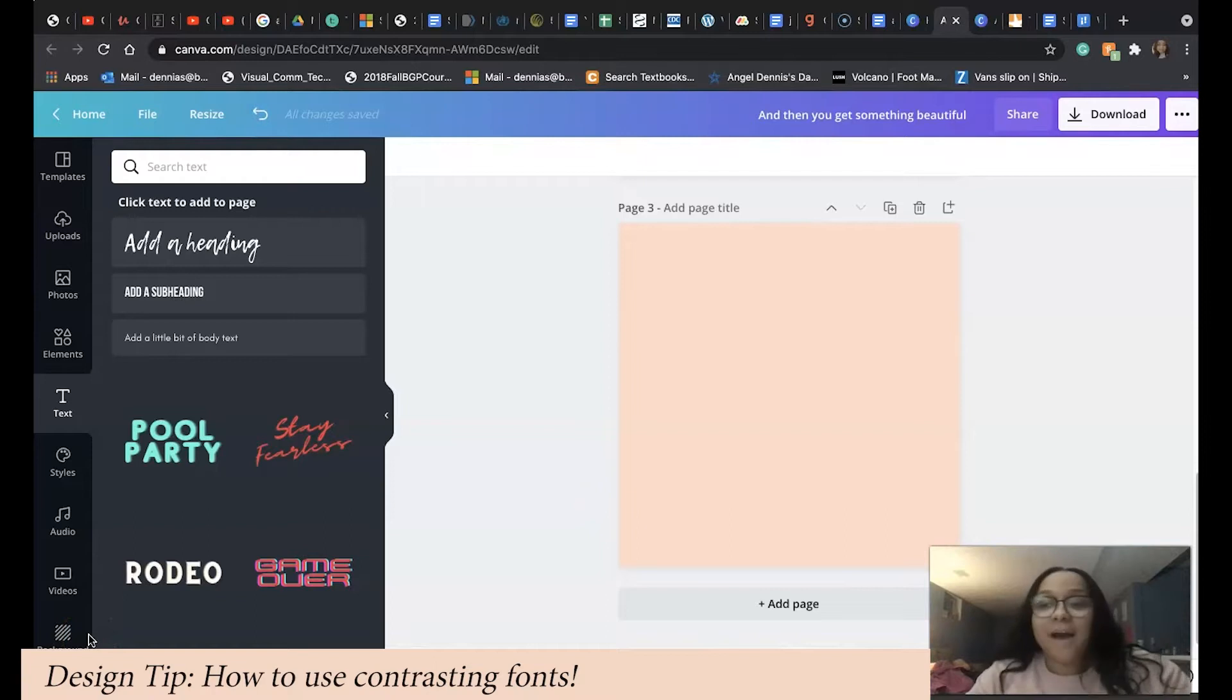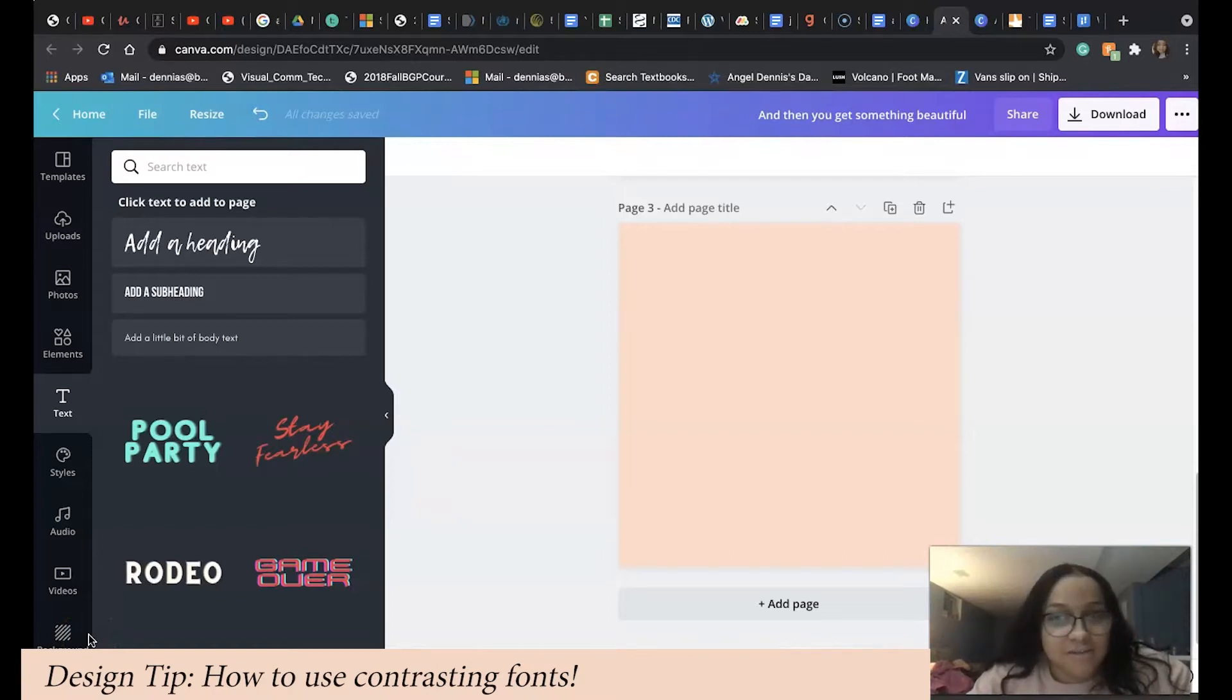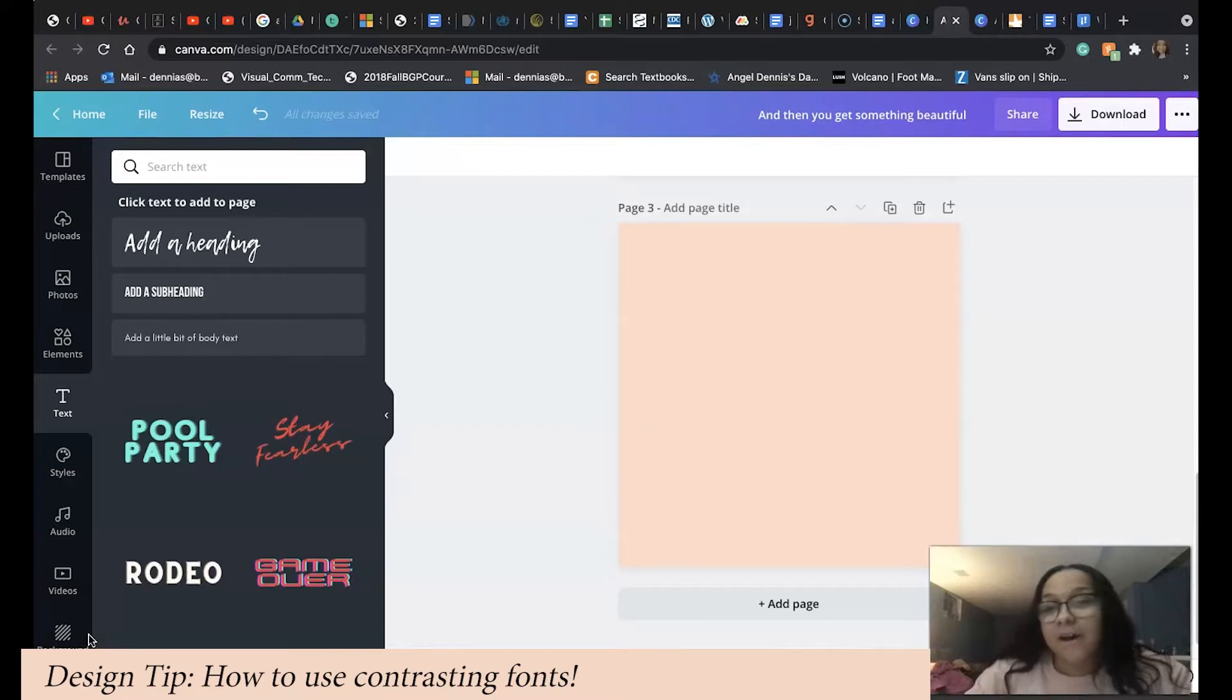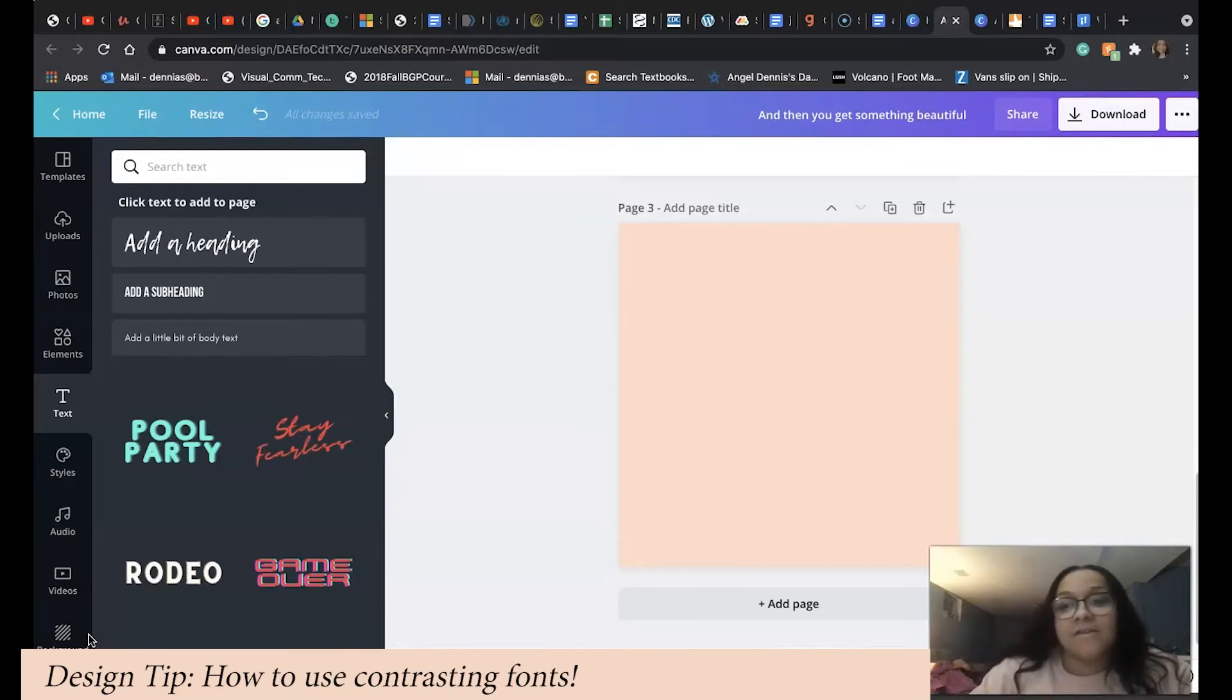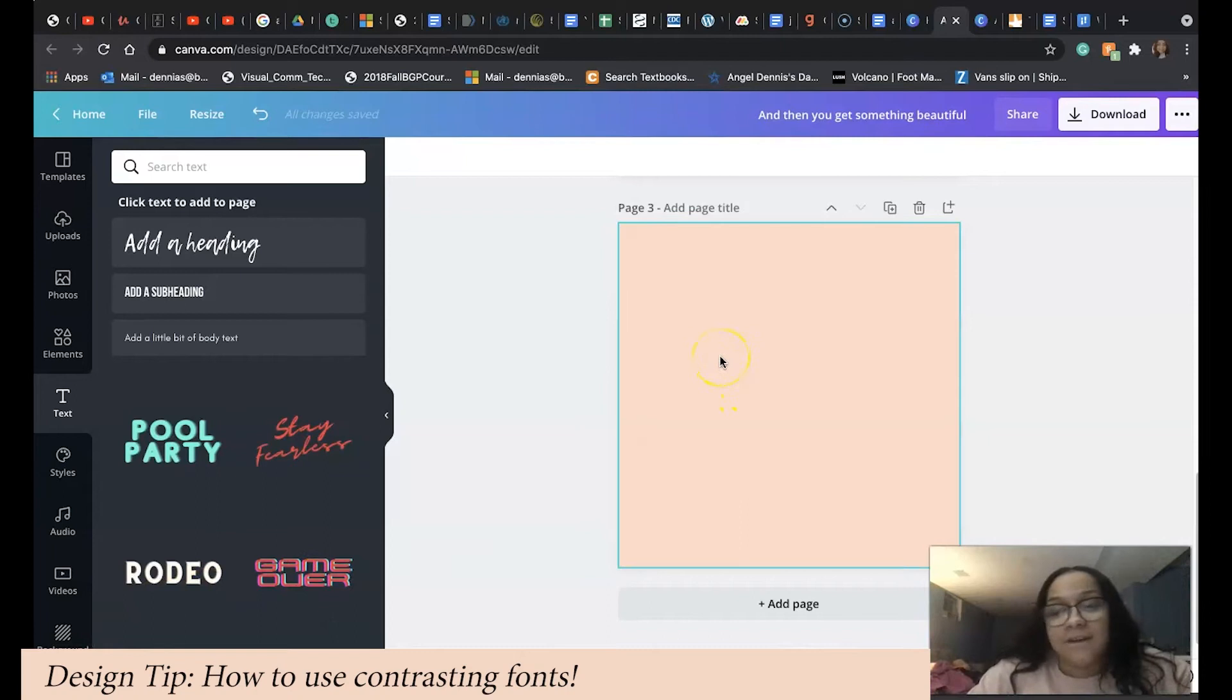I'm going to teach you the importance of contrasting fonts when you're making your designs. Contrasting fonts jazz up any designs that you have. We're in our workspace in Canva.